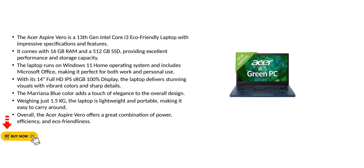The Mariana Blue color adds a touch of elegance to the overall design. Weighing just 1.5kg, the laptop is lightweight and portable, making it easy to carry around.